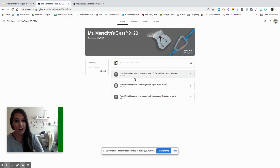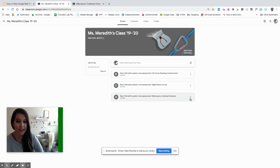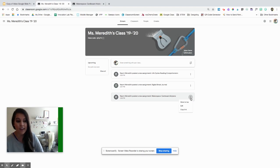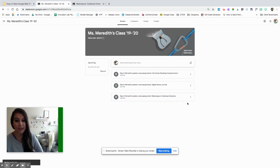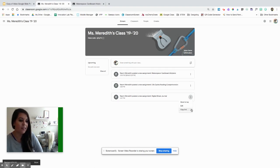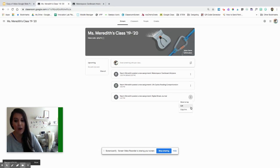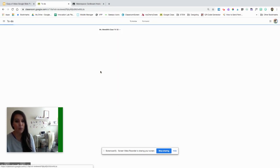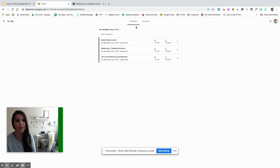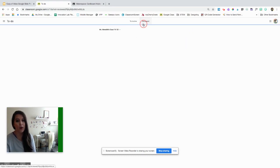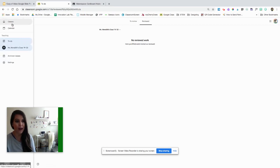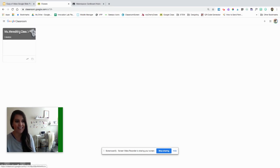Here are assignments that I have posted in this class, and as a teacher, you have different options when you click those three dots. You can change the order of things, copy this link if you want to share just that link, or edit that assignment. Here is that upcoming work tab, so I can see everything that is upcoming and what I need to do and review.